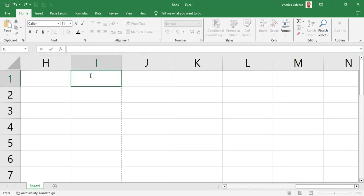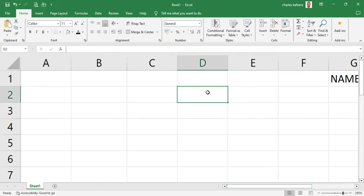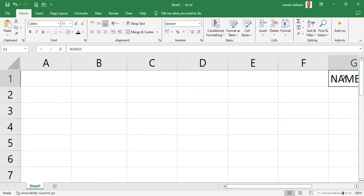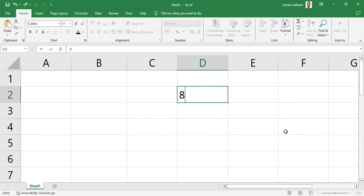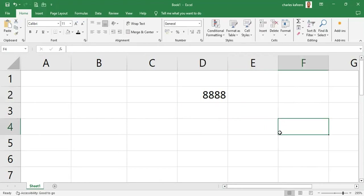We are zooming in to a high magnification level and we are going to go across to cell D2 — you can see it there in the middle. We are going to put in a number; let's put the number 48 in cell D2 and hit Enter so we have something to work with.